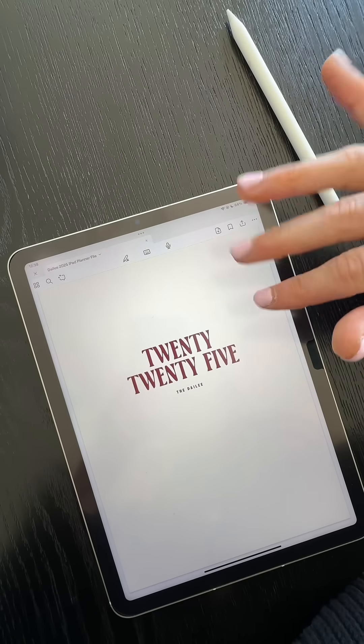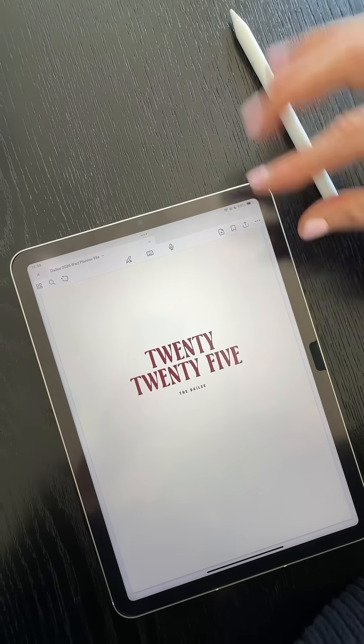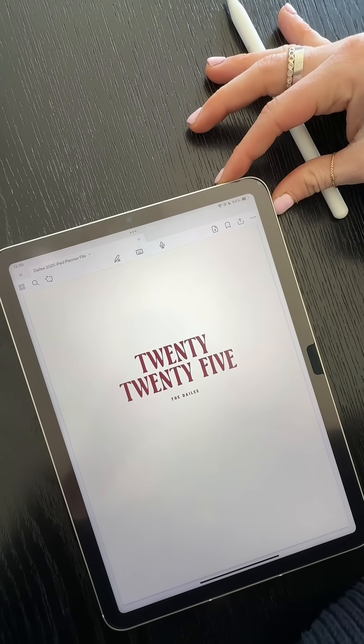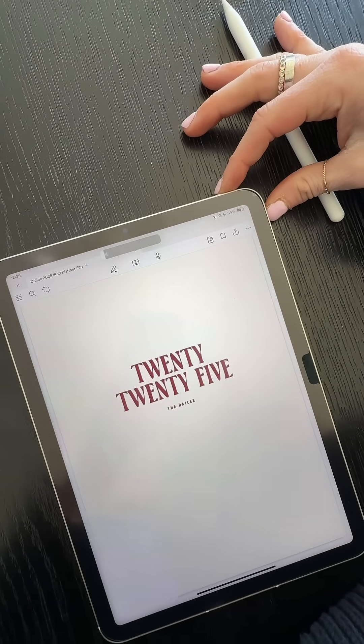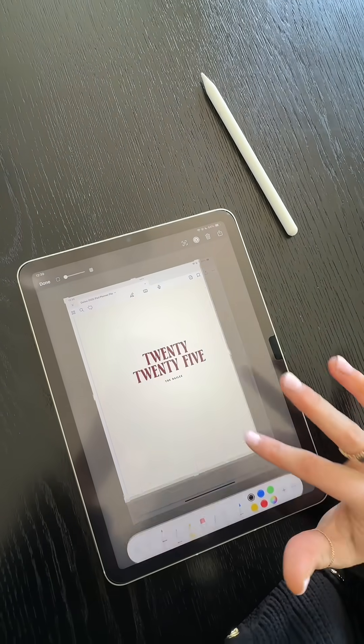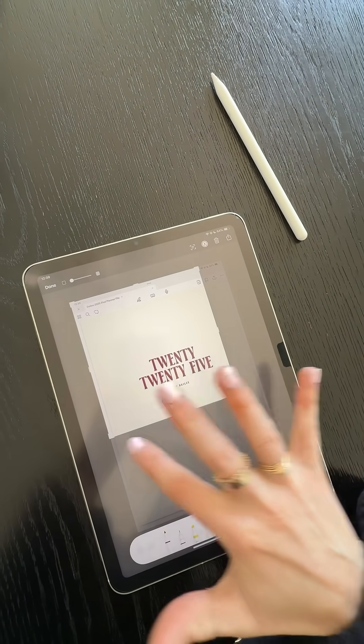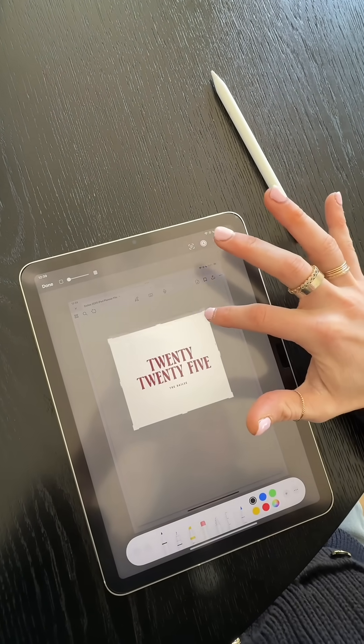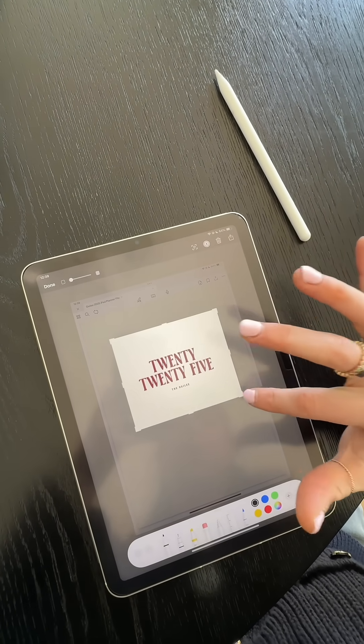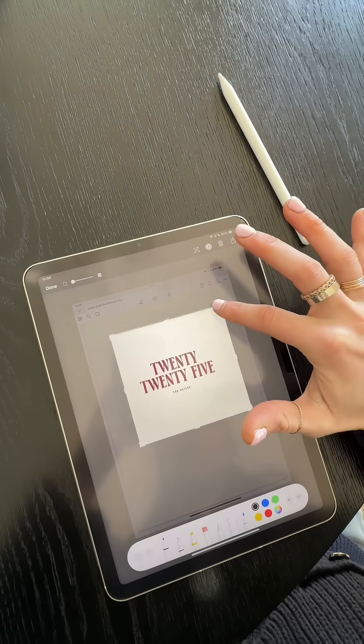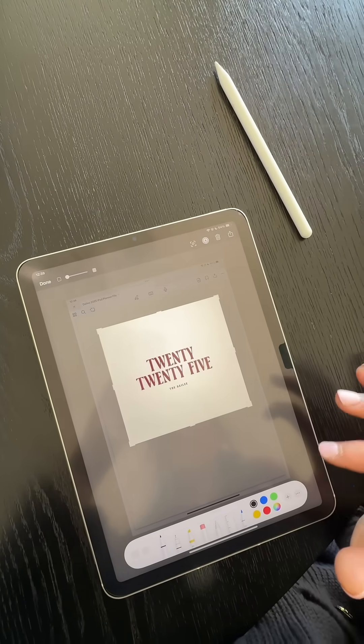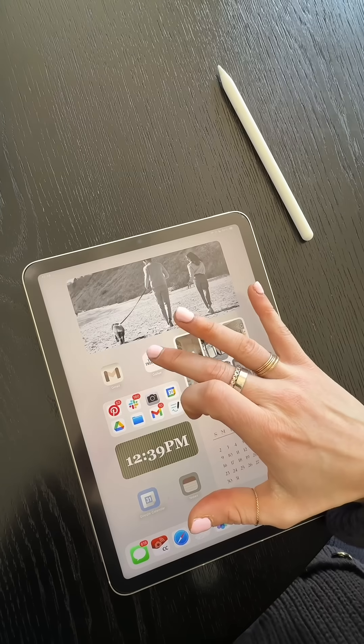The easiest way I figured out how to do this is to just take a screenshot of your iPad cover, and then we're going to go in and crop that to be like a square. It does not need to be perfect, and you save that.